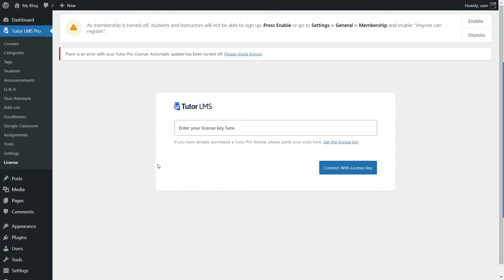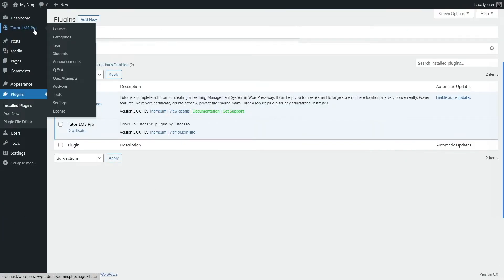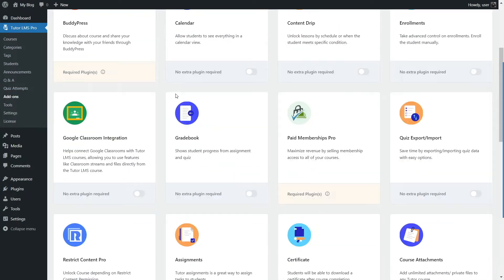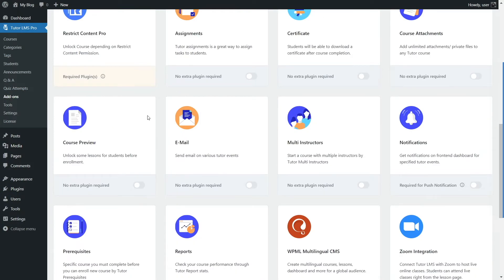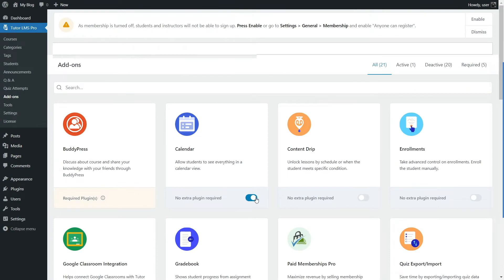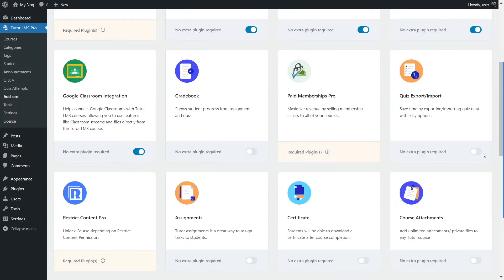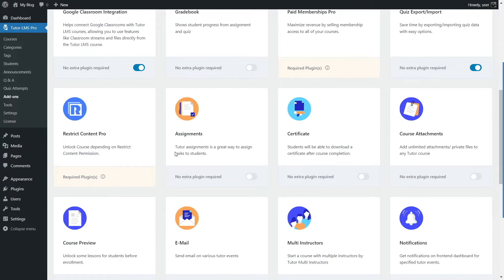After activating your Tutor LMS Pro license, you can see in the add-ons section that all add-ons are now available. We're going to enable some of these — the calendar add-on, content drip, enrollment, Google Classroom, and quiz export/import. Most importantly, to build certificates and get access to all the certificate templates, we are going to enable the certificate add-on. Now we will have access to all the certificate templates that Themium has to offer.